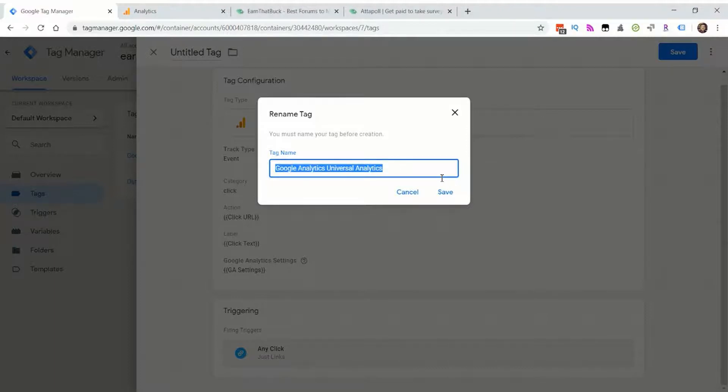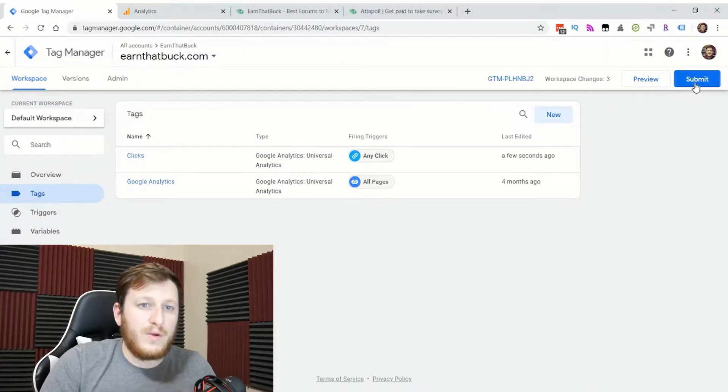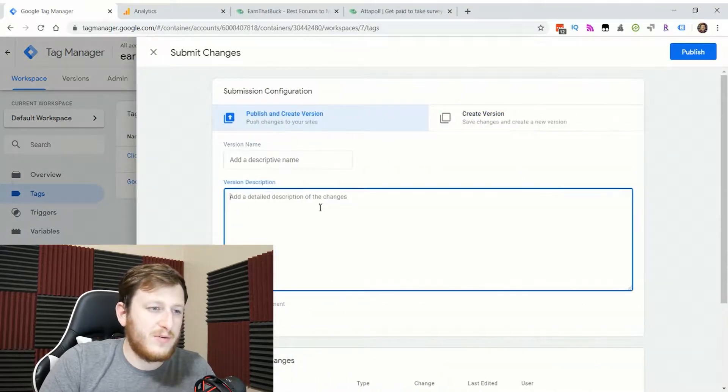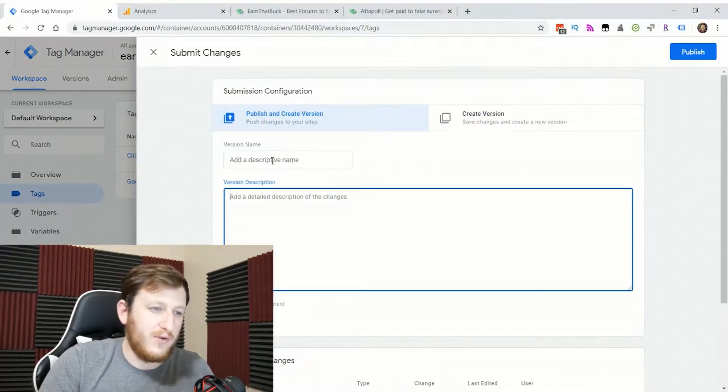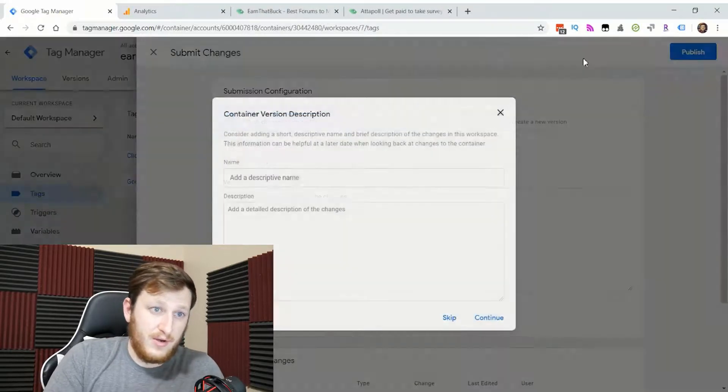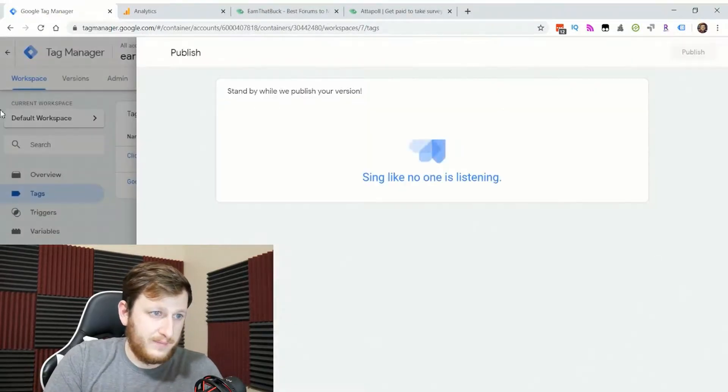We'll name this clicks. Now we should be able to submit this report and you can add a description if you want. If you're on a team, you'll probably want to do that, but I don't have a team here. So I'm just going to click save and continue.